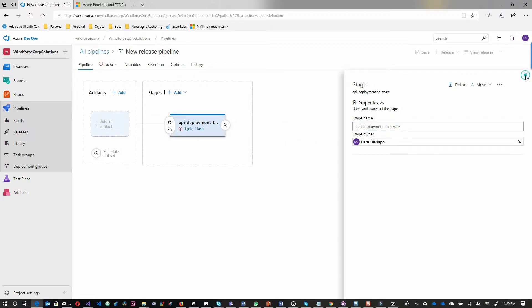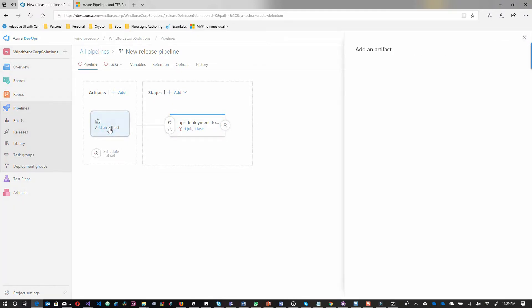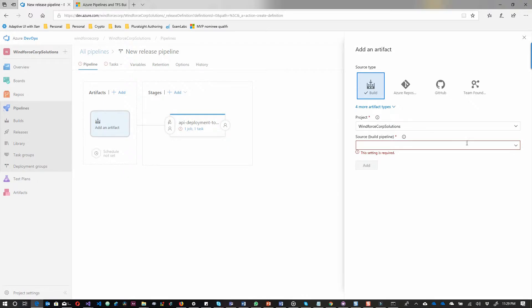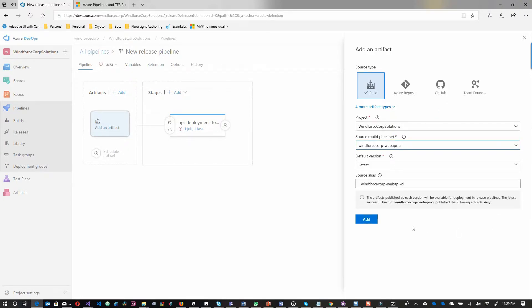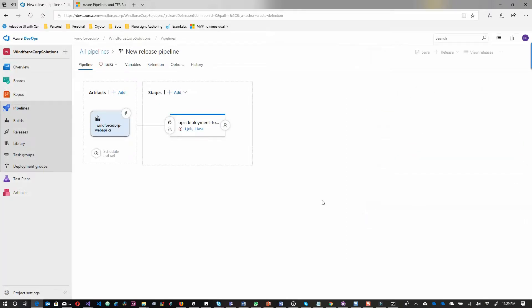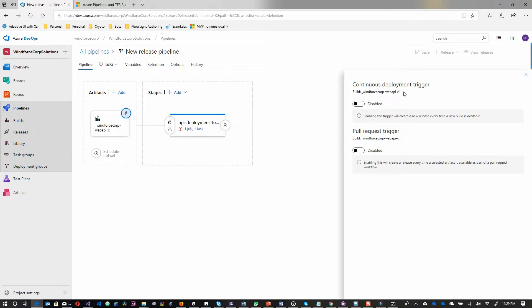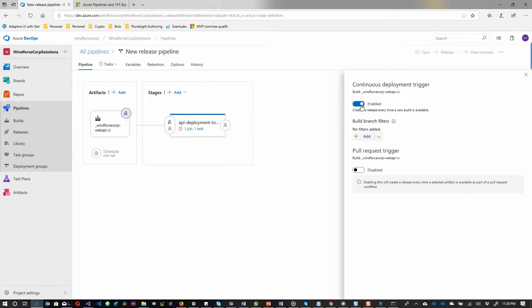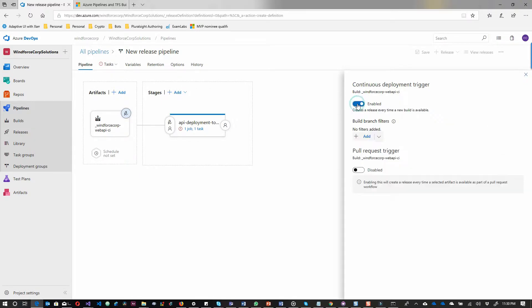I should set the trigger for the release to set up. I will select all that. Once there's a new build on that pipeline, on the CI pipeline, that's when I want to push my release up. When I select that trigger and activate that first toggle, I'll be good to go with that.